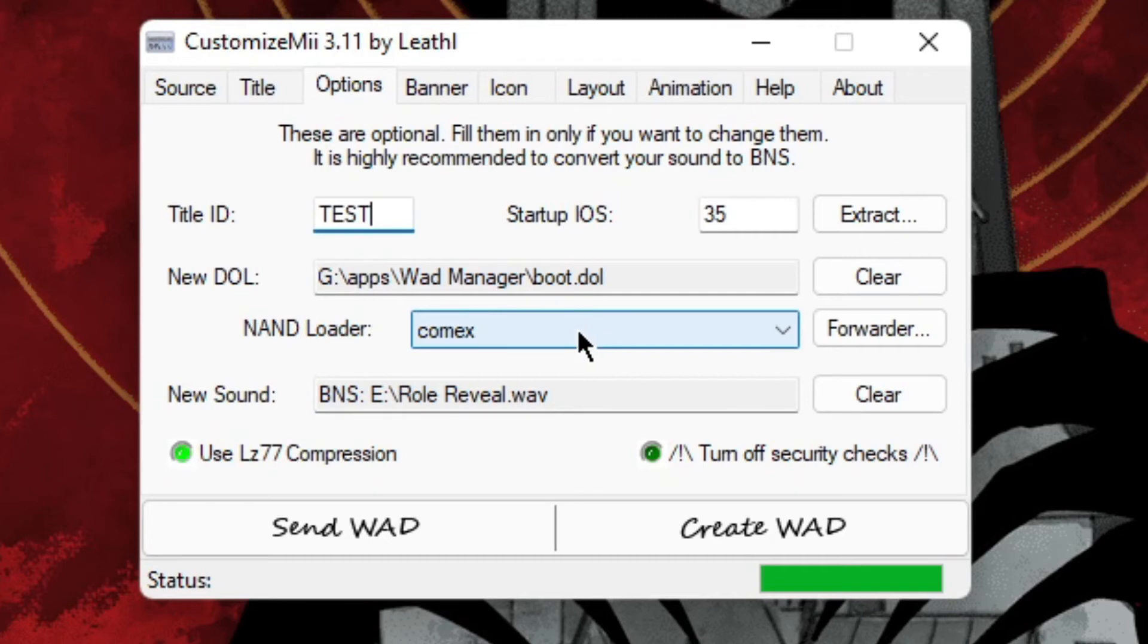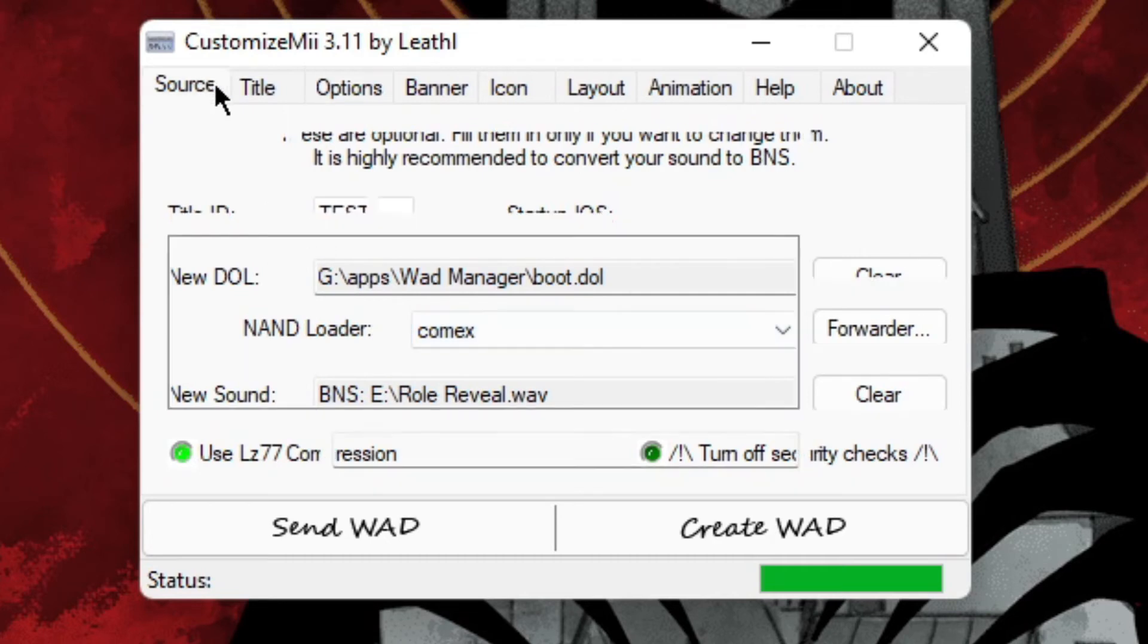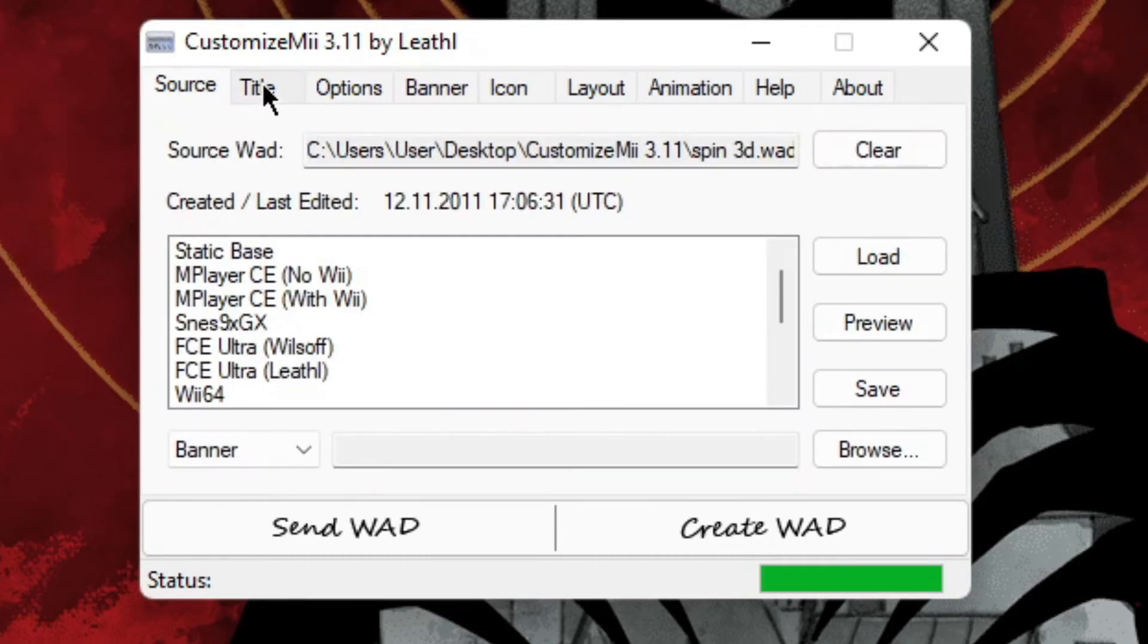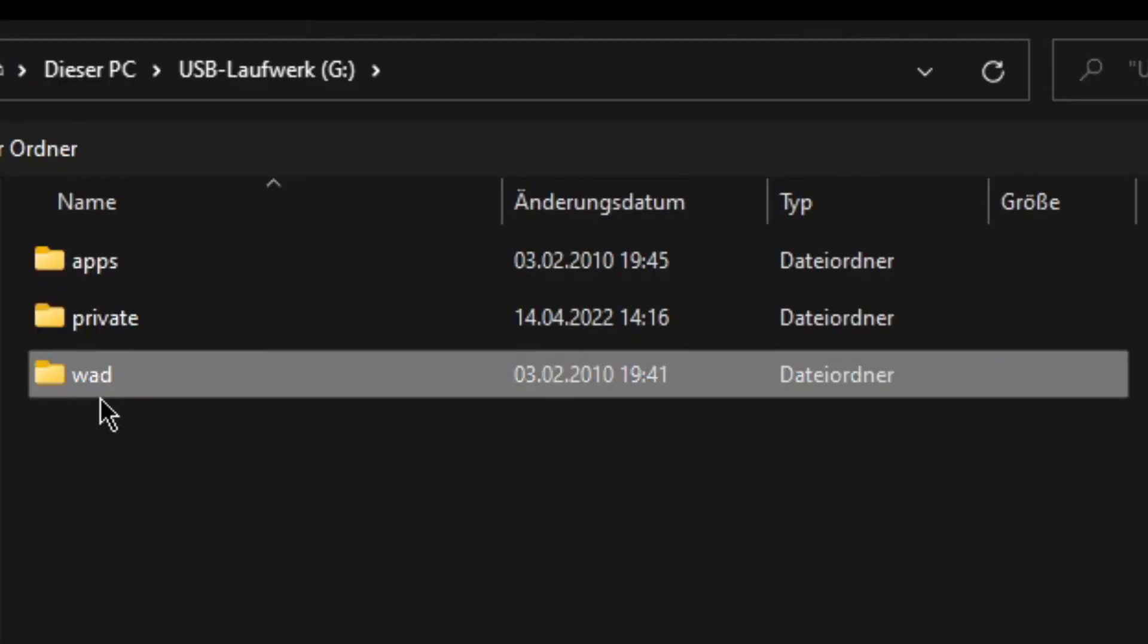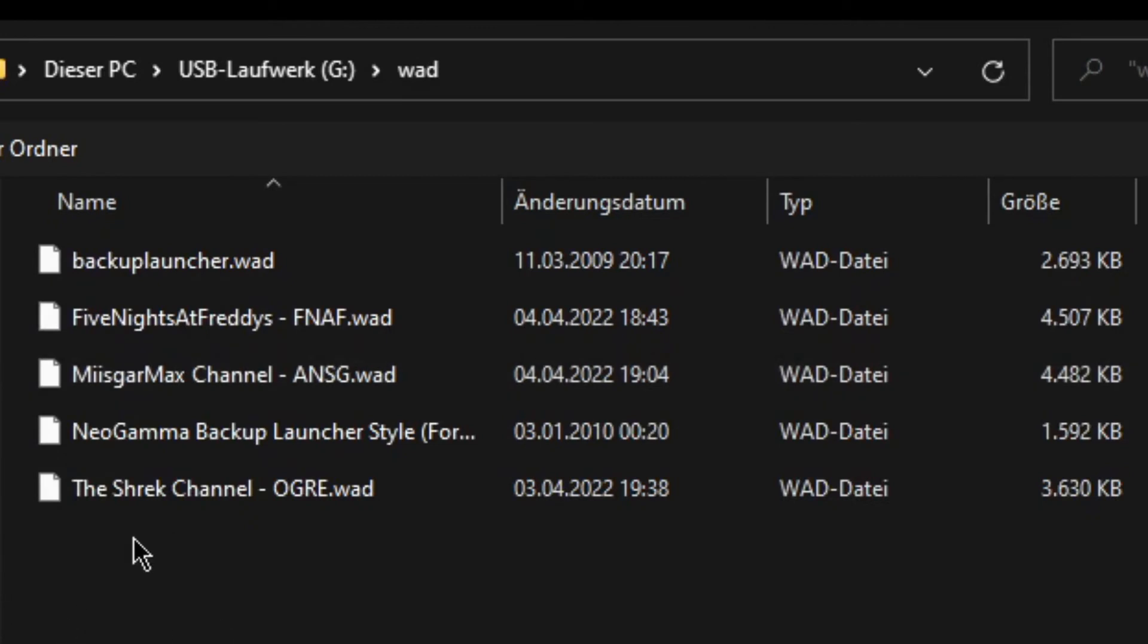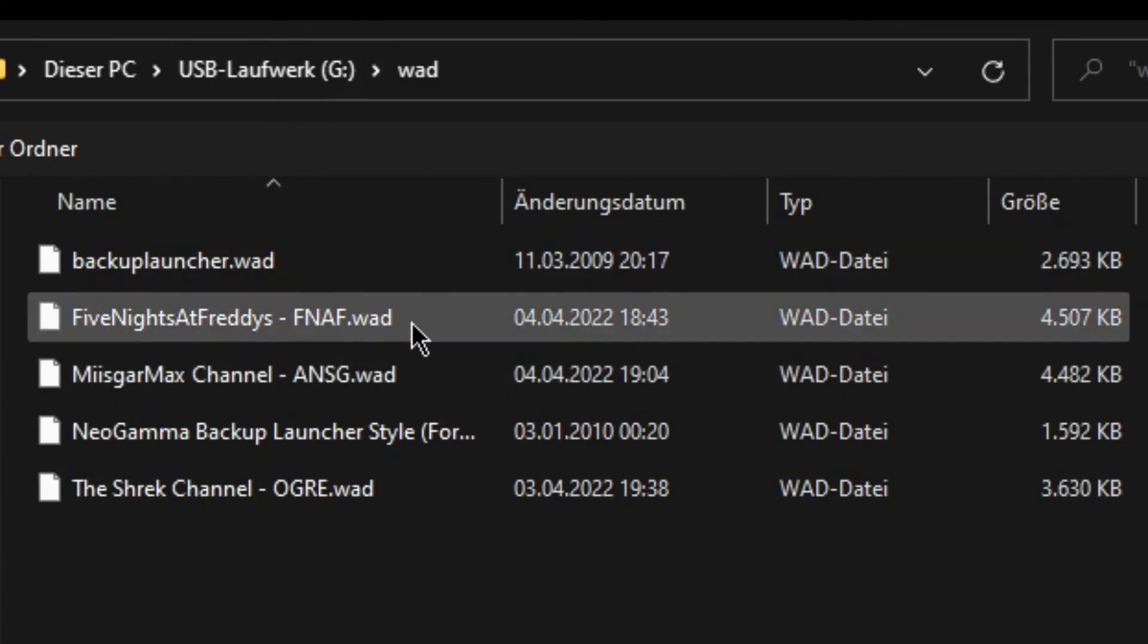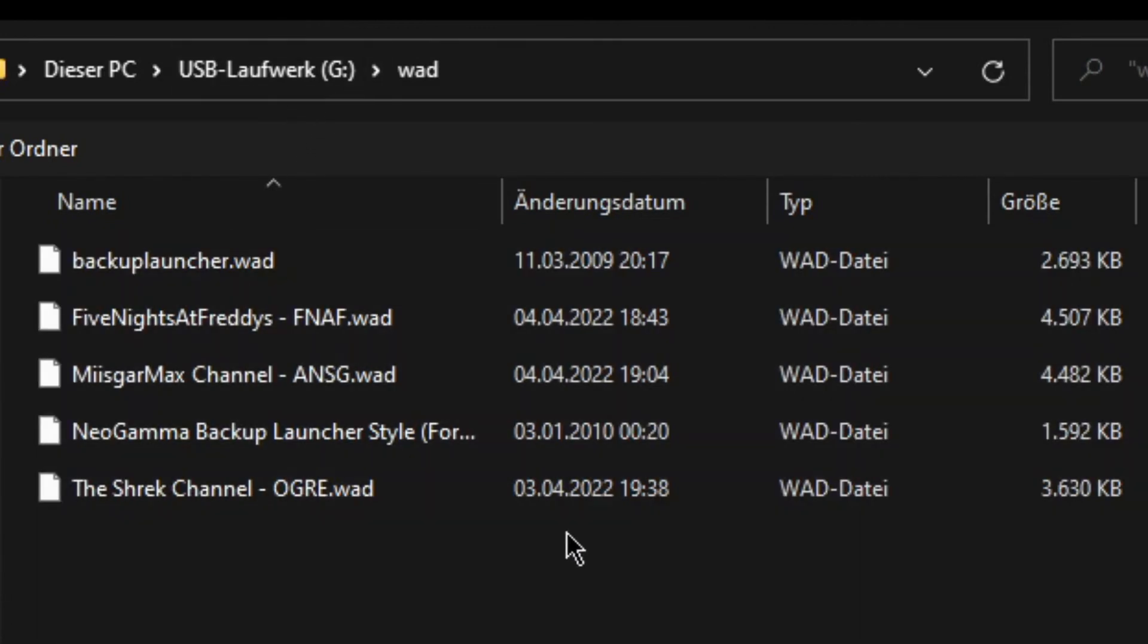Great, so I believe we are done. So Create WAD, then put it on your SD card in the WAD tab.